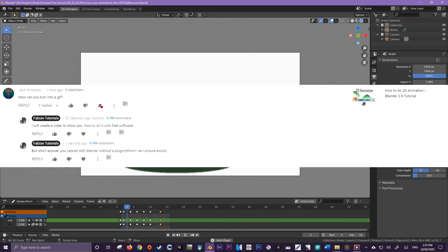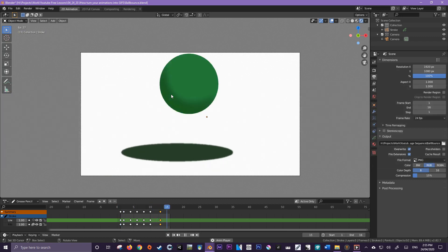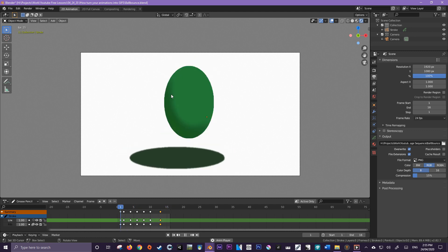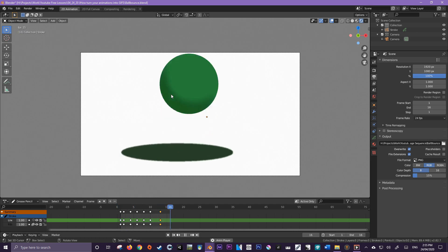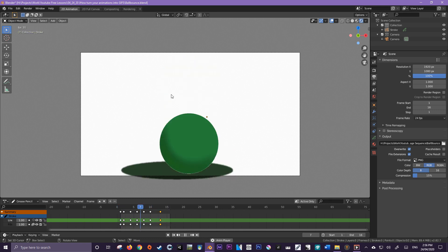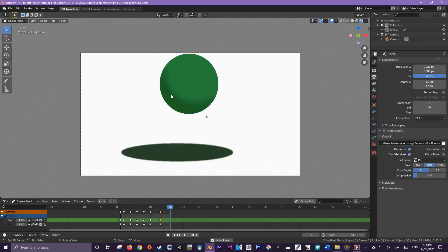Today we'll be answering a viewer's question from Jack Wadika, who asked how we can turn an animation into a GIF. The short answer is we can't do it directly in Blender, unfortunately, but throughout this video we'll be looking at a way to create a GIF from our animation using free tools. So without further ado, let's get started.